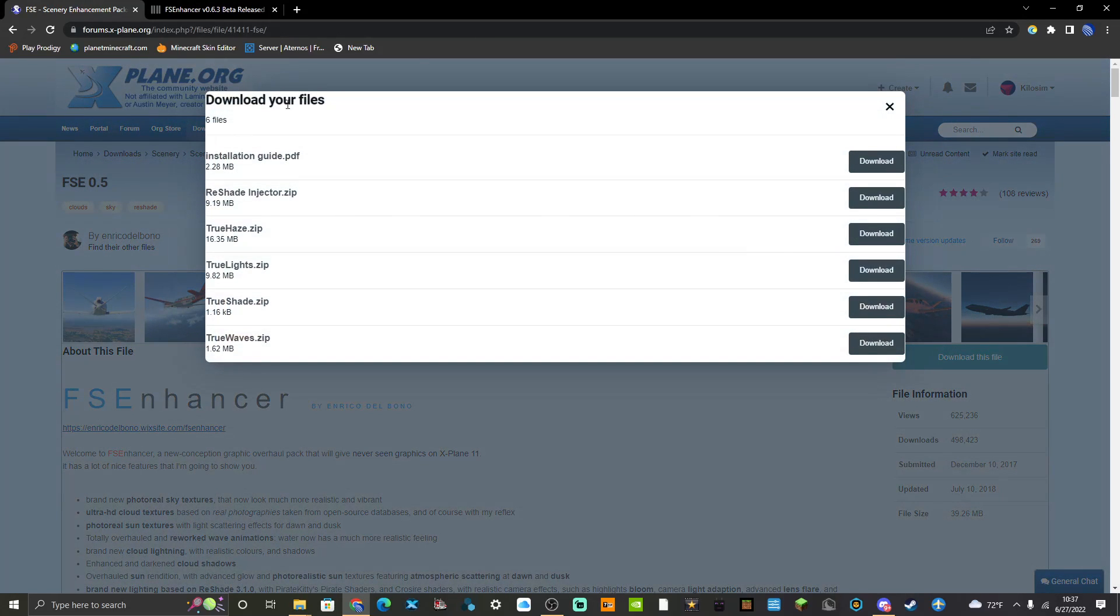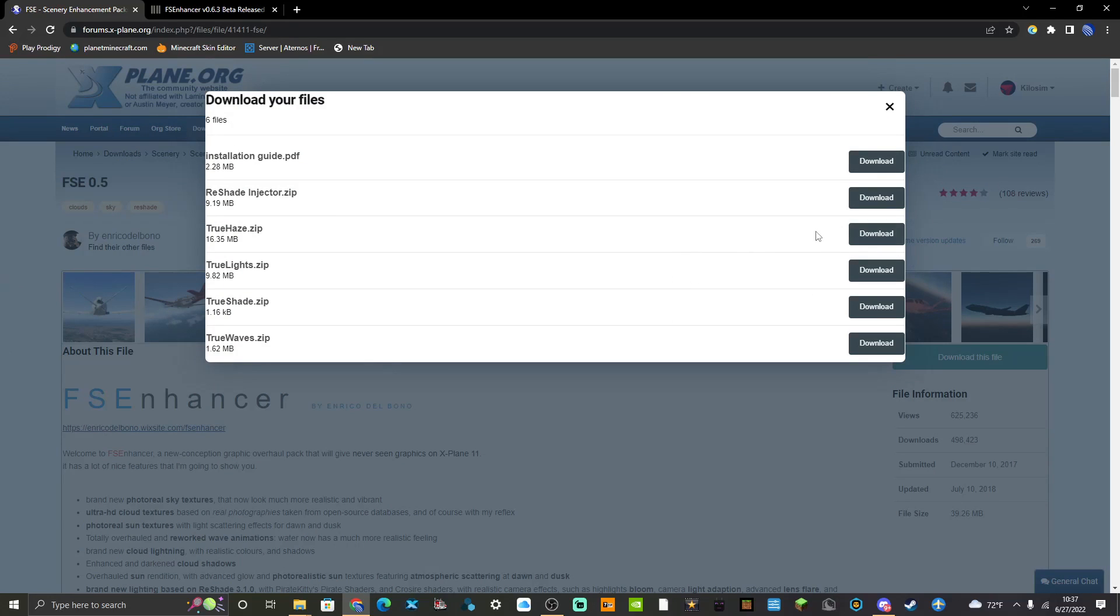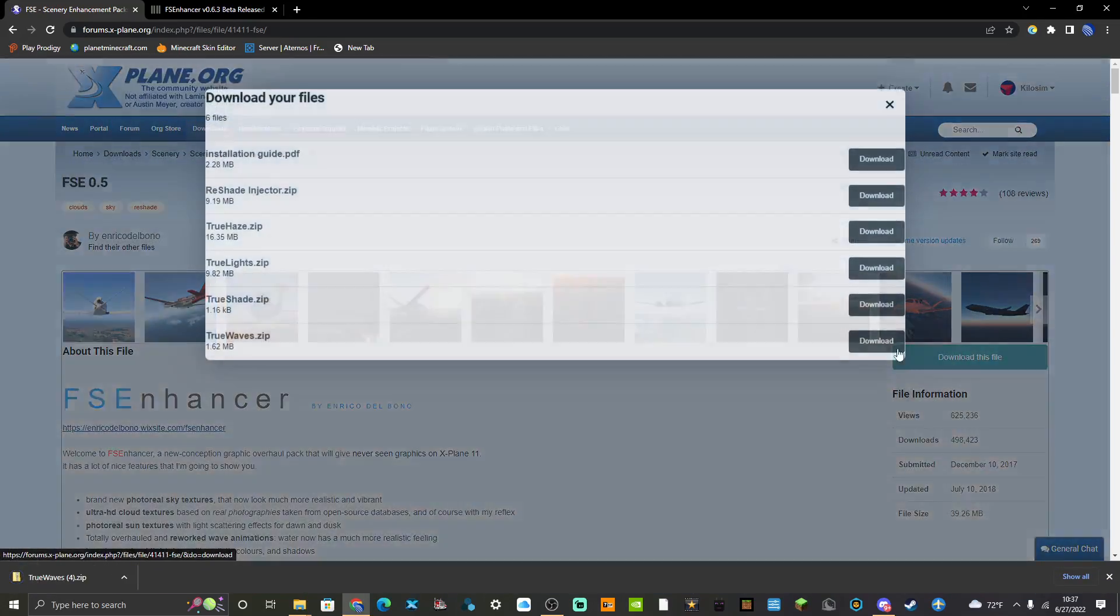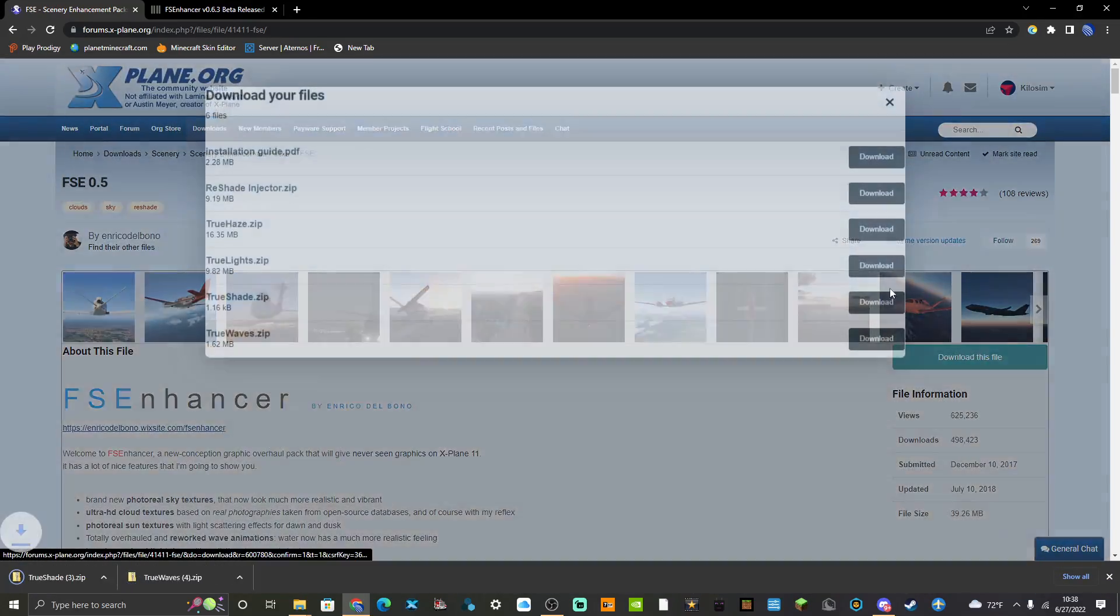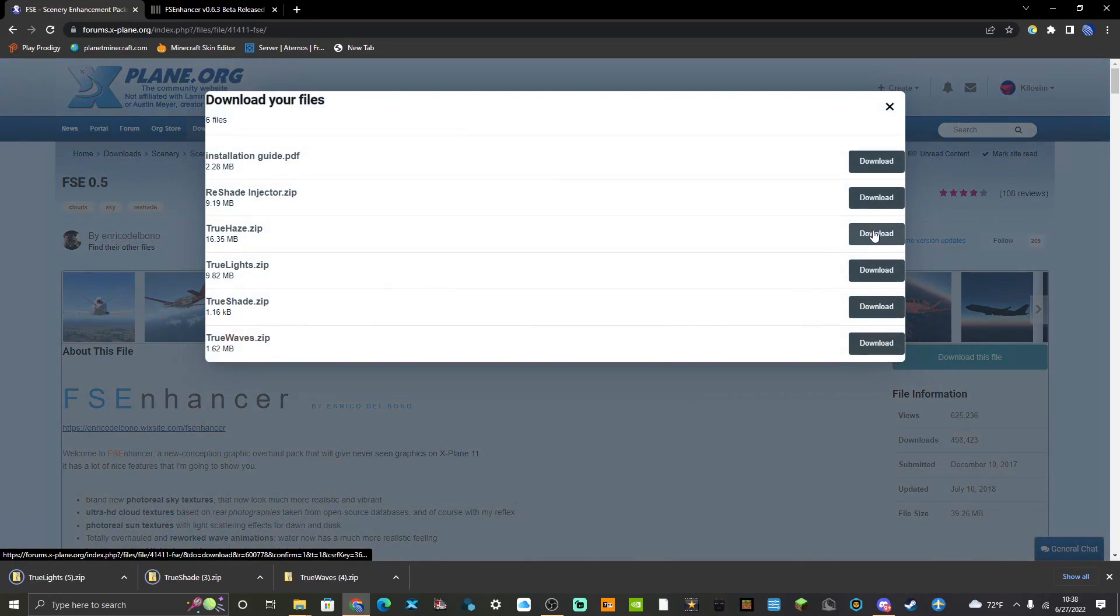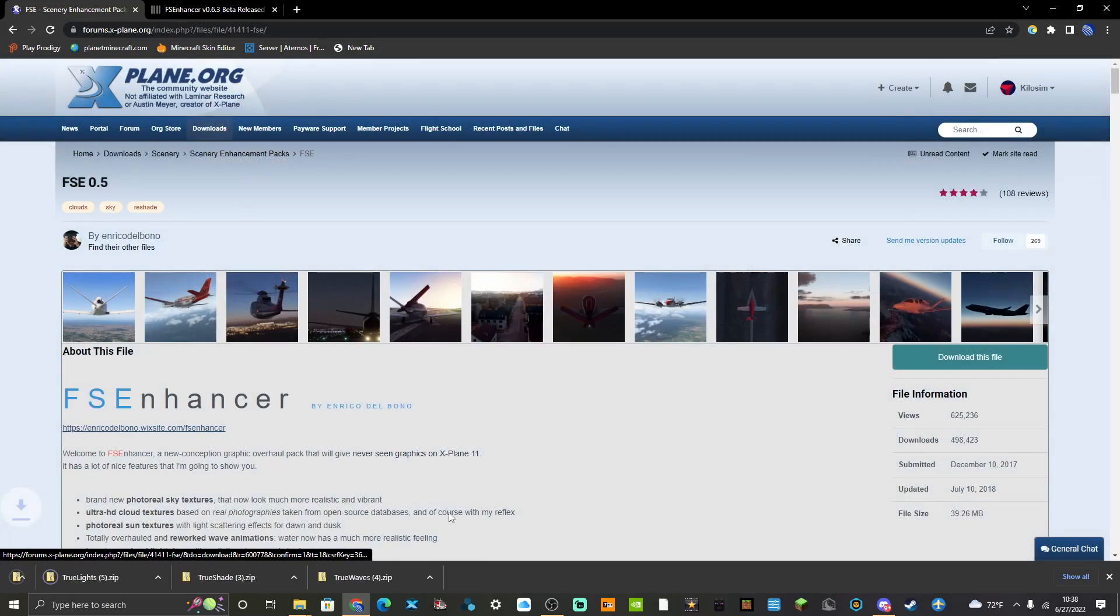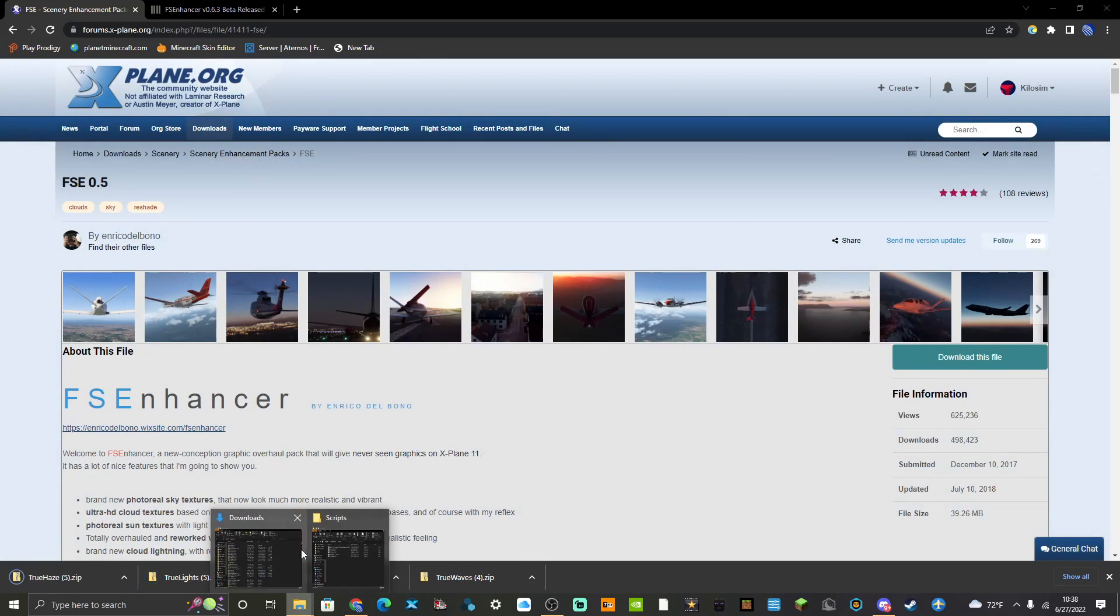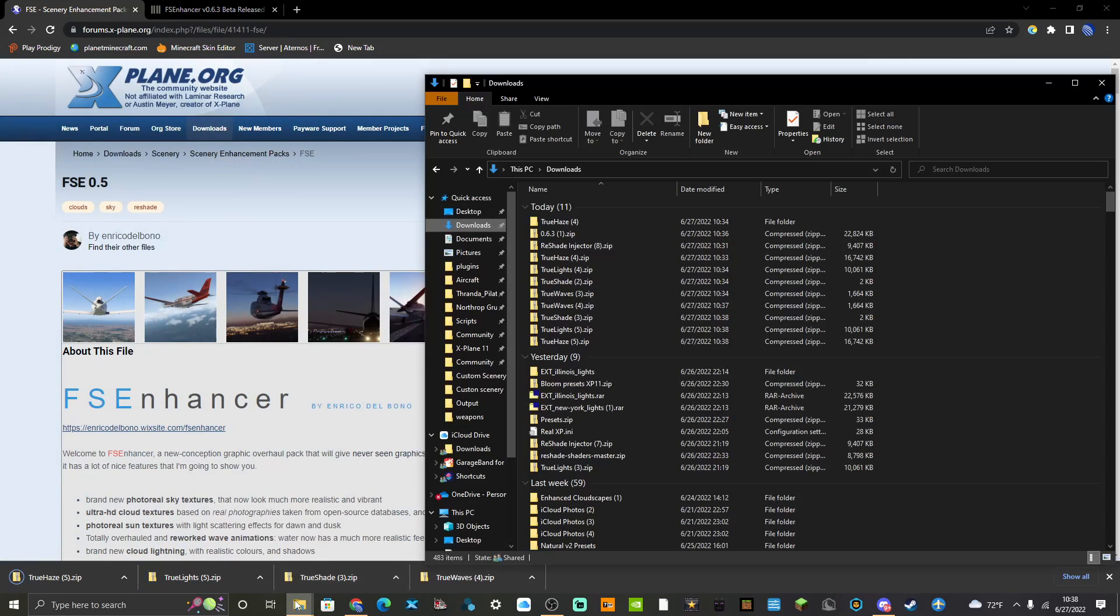You've got a bunch of files - reshade injectors optional, we'll deal with reshade later - but you're going to want to install or download True Haze, True Lights, True Shade, and True Waves.